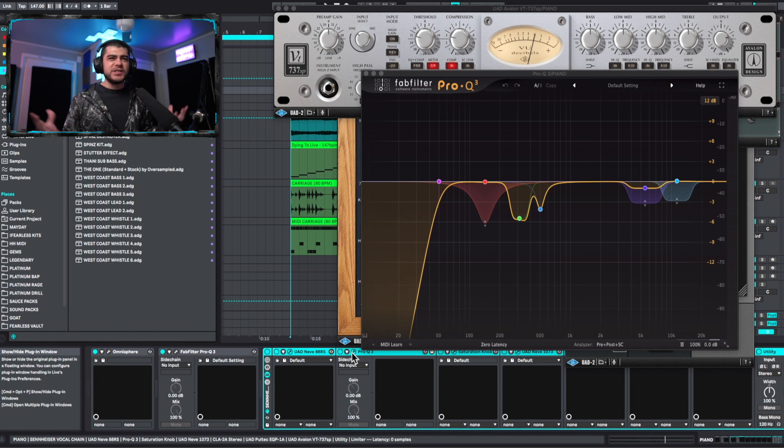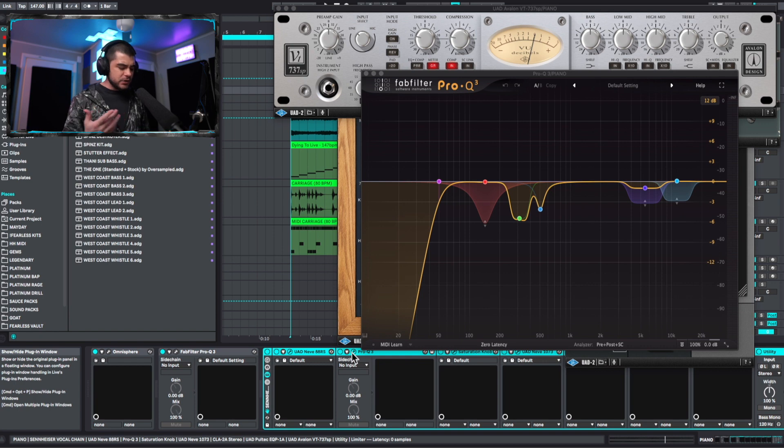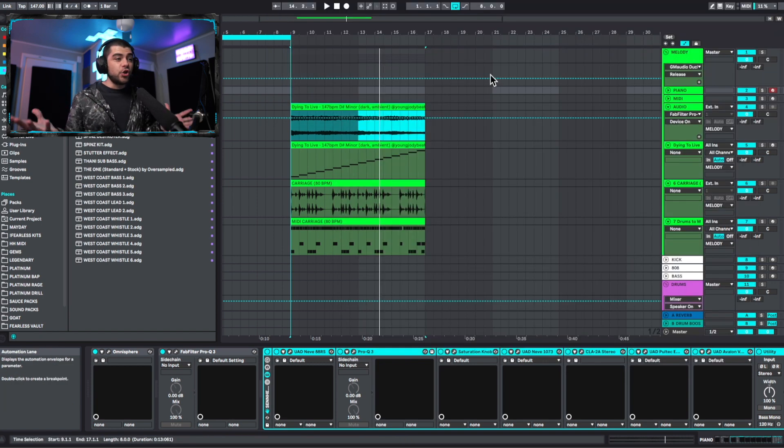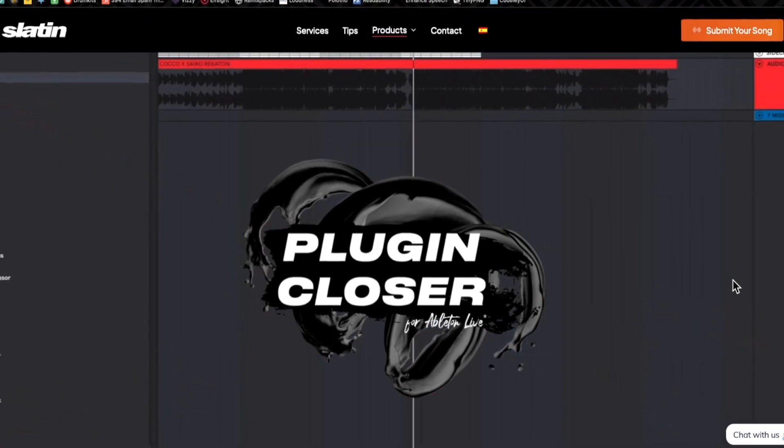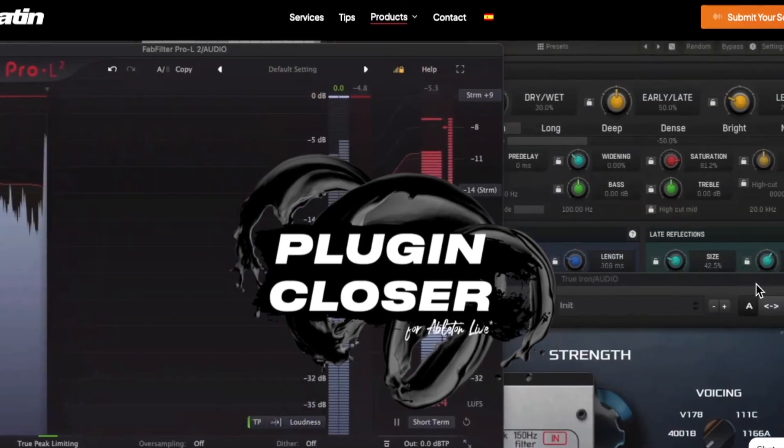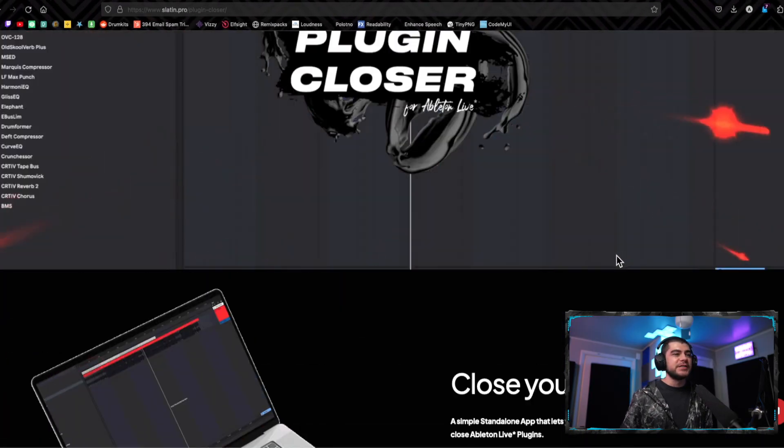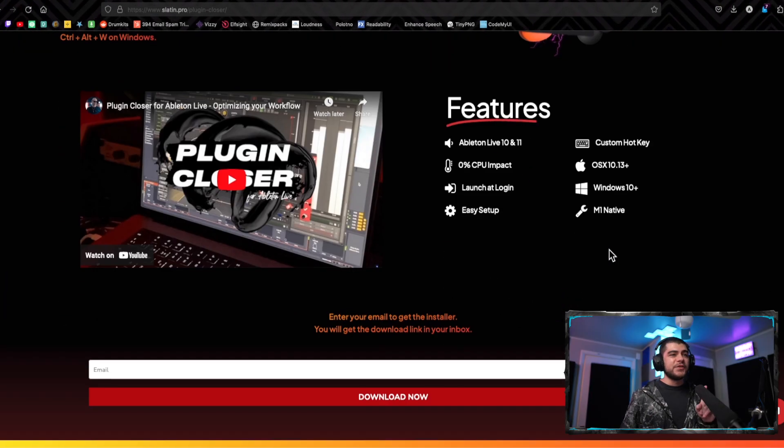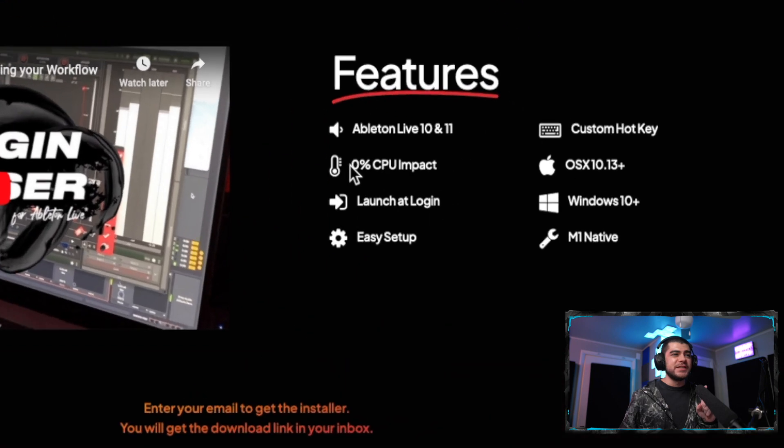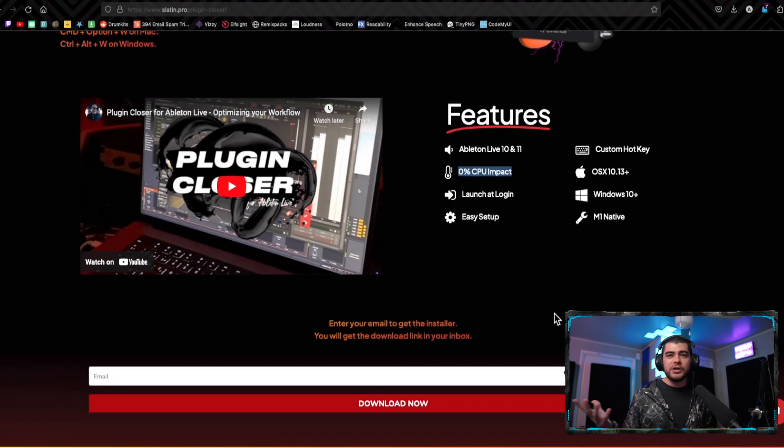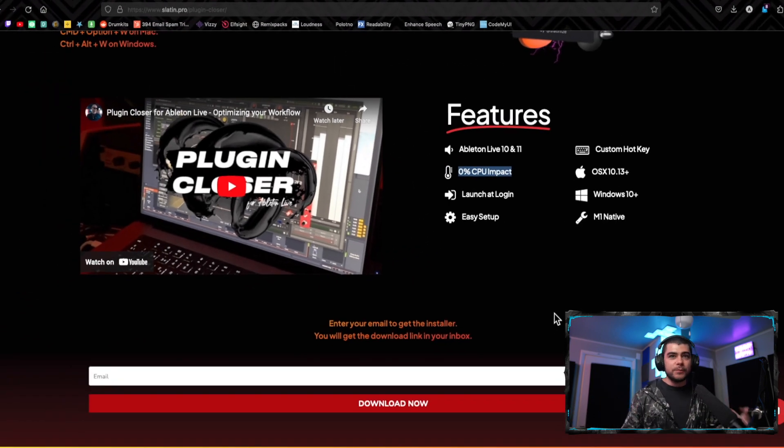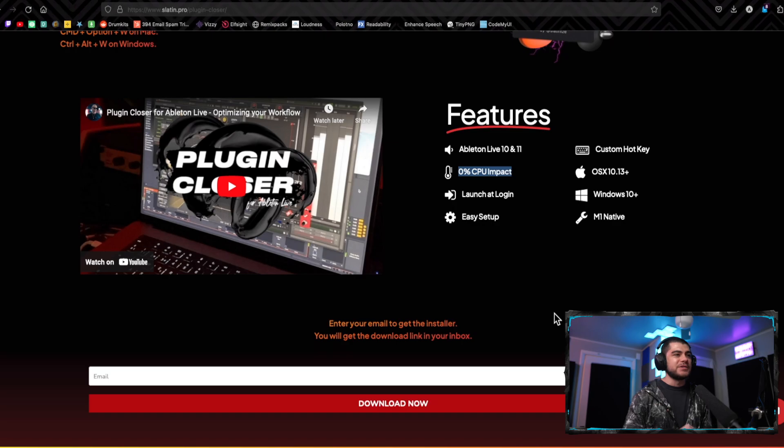So the ideal thing would be just to close all of them down so that that doesn't happen. If I do something like this, then it closes everything down. And what you can do is you can get this free software called Plugin Closer. What I like about this program is you can pretty much customize any key command that you want to close it and it'll work. So for instance, what I do is I use Command and Period to close everything down. It's really easy for me to type in quick. And the nice thing about this is it uses zero CPU, so you don't have to worry about another program on your computer taking up CPU.